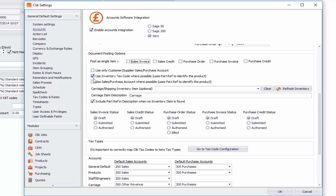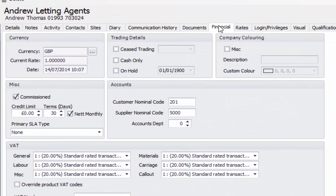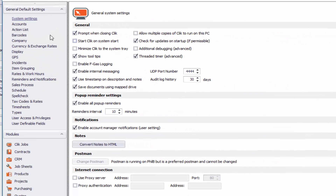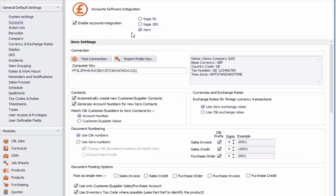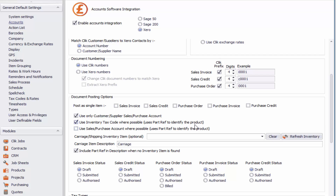The next option is use only custom supplier/sales purchase account — basically what we call in Qlik the nominal codes. If you tick this and press OK and go to the financial section, you'll see customer nominal code and supplier nominal code. That tick box means we're going to use that nominal code whenever we post an invoice or a purchase order into Xero. I'm going to untick that, but you may want the default to be that customer or supplier nominal code, or account code as it's called in Xero.